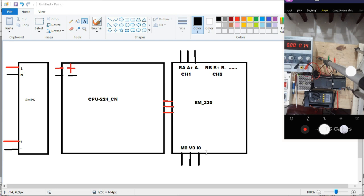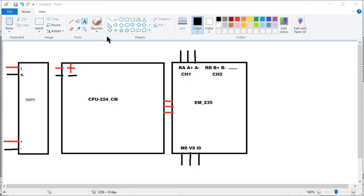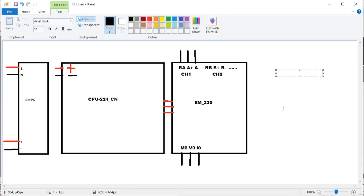When supplying current signals such as 4 to 20 milliampere or 0 to 20 milliampere, the connection uses A+ as positive input and M0 as common. M0 is always common for both voltage and current. So for 0 to 20 milliampere or 4 to 20 milliampere, we use M0 and I0. For 0 to 10 volts, we use M0 and V0. That is the connecting system of the extension module.